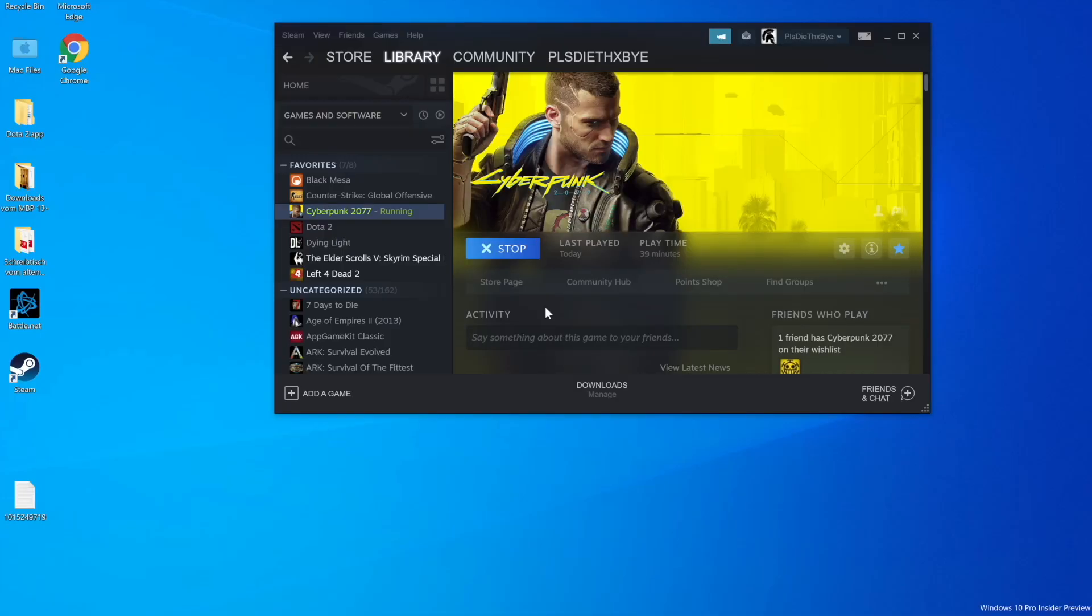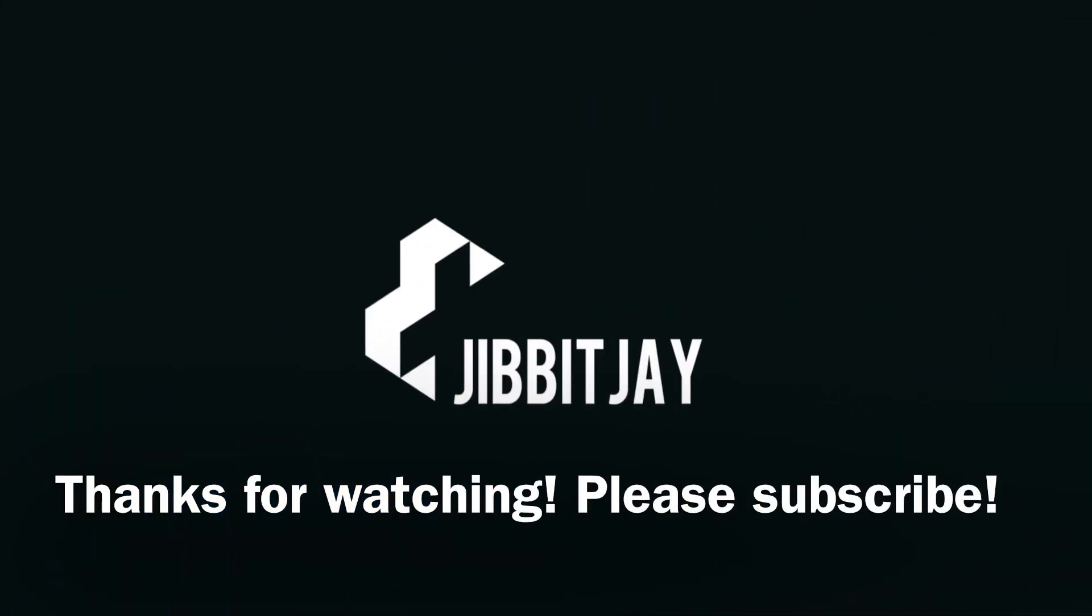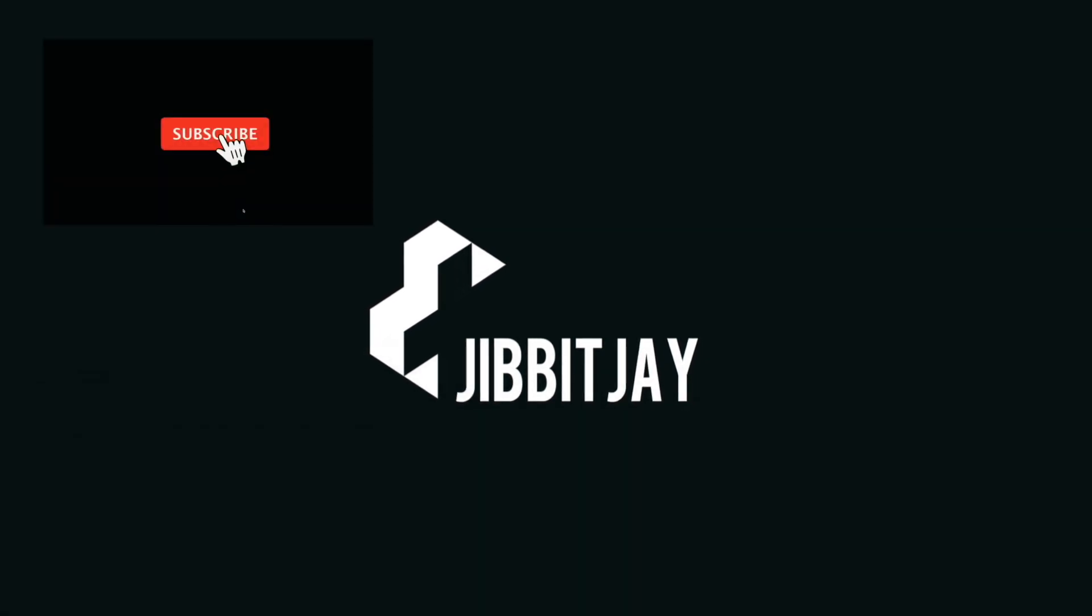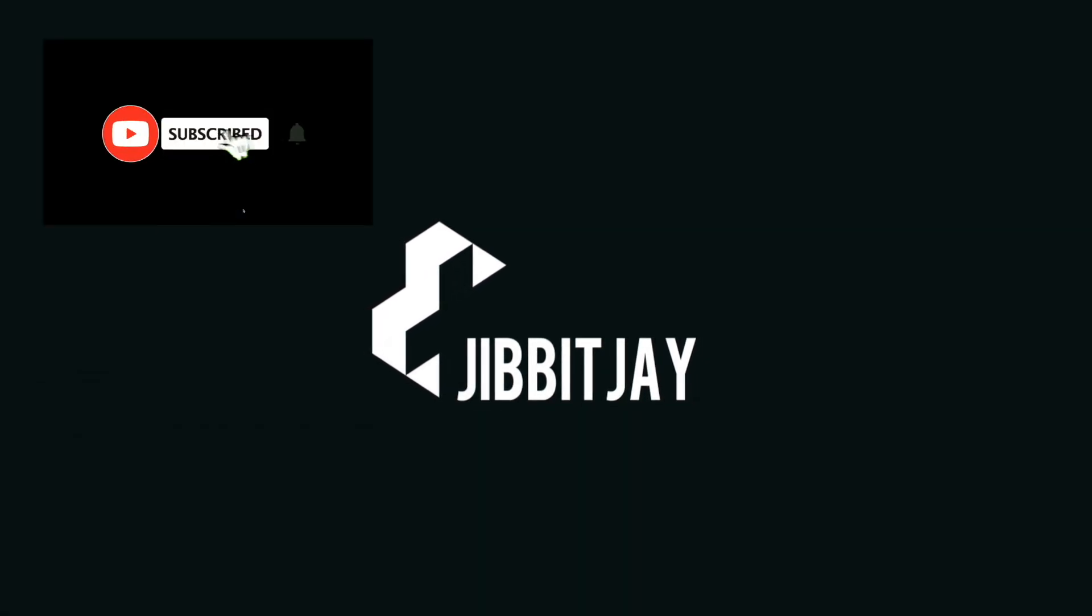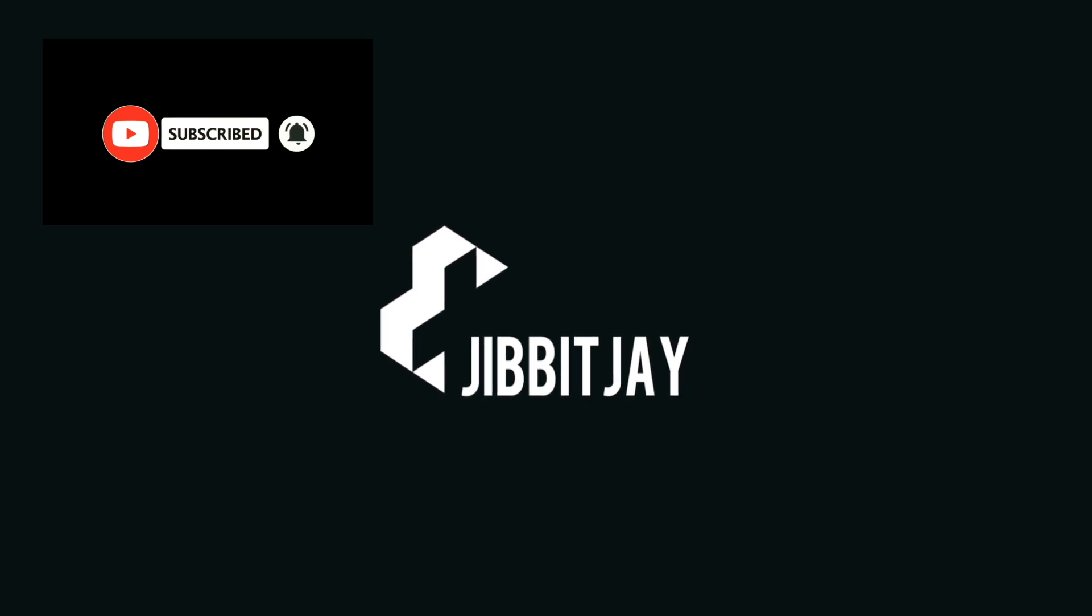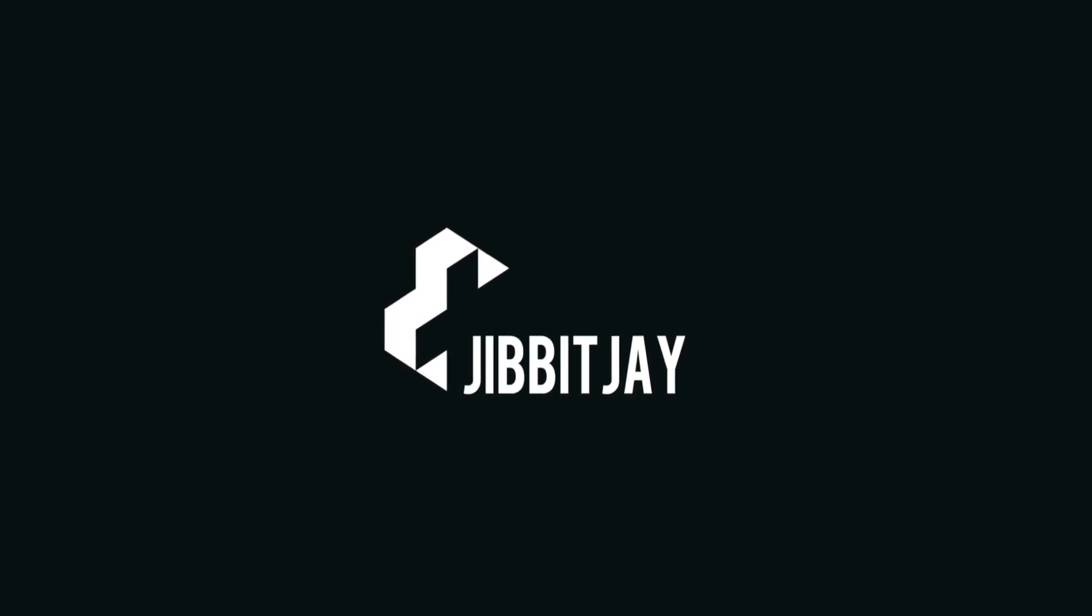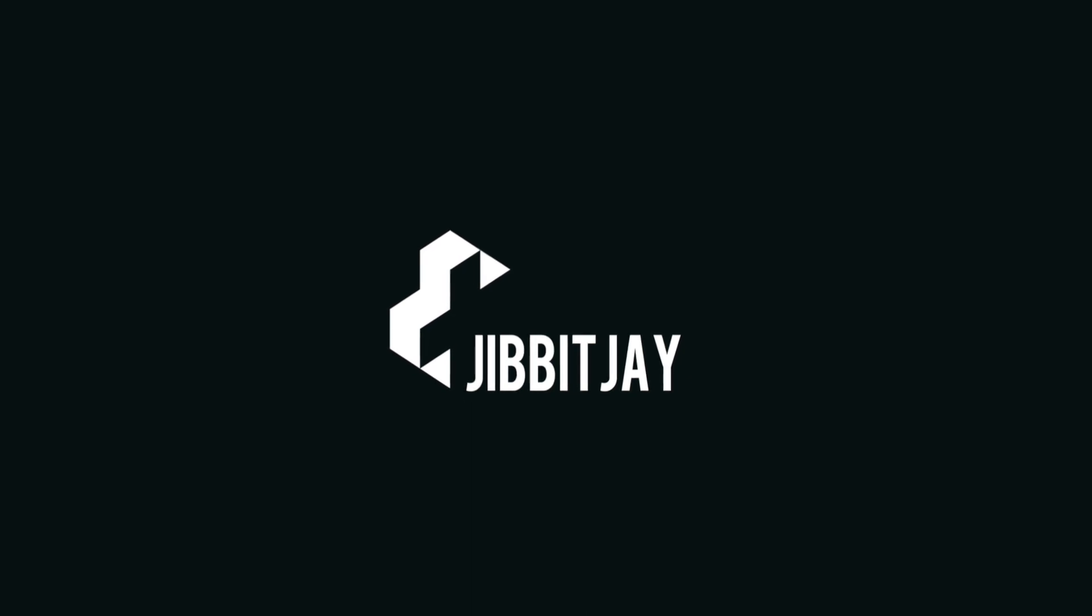So yeah, that's it for the quick video for today. Thanks for watching. Like and subscribe if you liked the video, and check out my next video for gaming on Parallels. Bye!